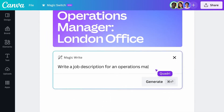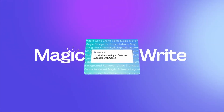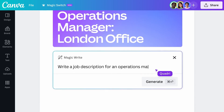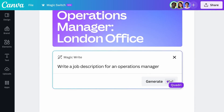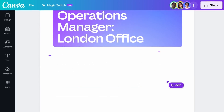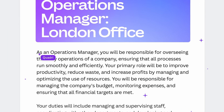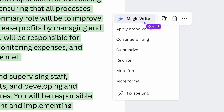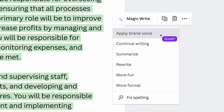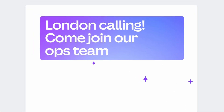Last but certainly not least, we have Magic Write, which eliminates writer's block, increases your output, and makes your writing more impactful. Let's say you want to write a job description for your company — you can easily do that by giving a simple prompt. You can also apply your brand's voice to the writing.